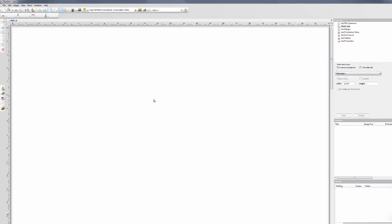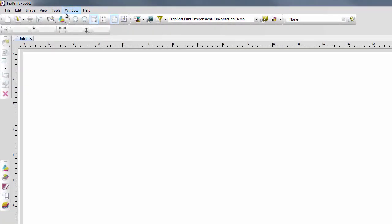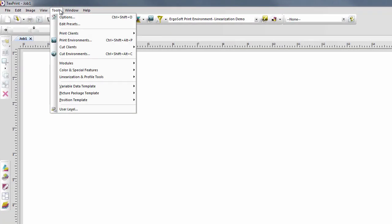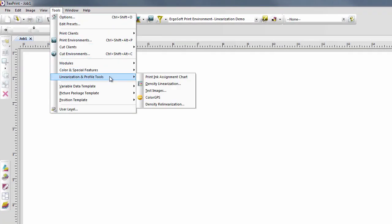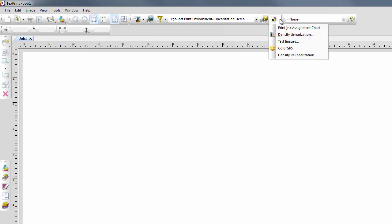In the main program, choose Tools, Linearization and Profile Tools, Density Linearization, or click the Density Linearization button under the Linearization and Profile Tools button in the Print Environment Toolbar.